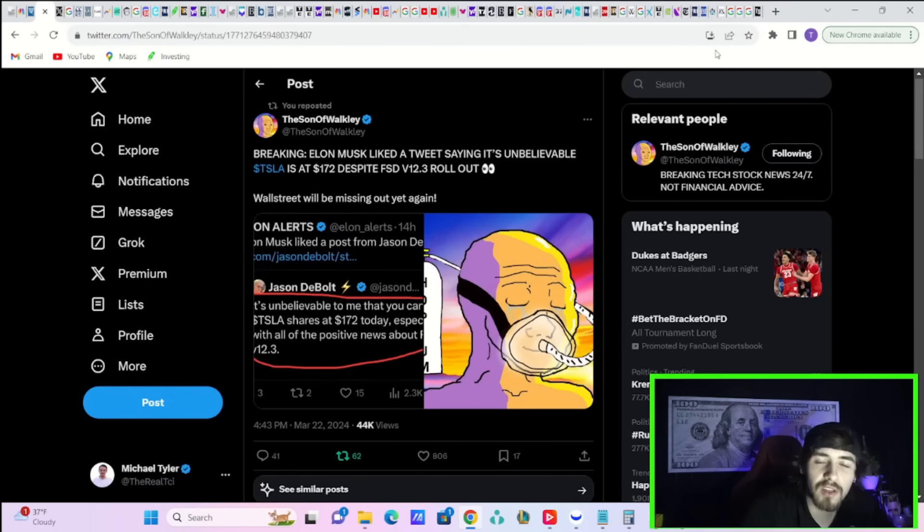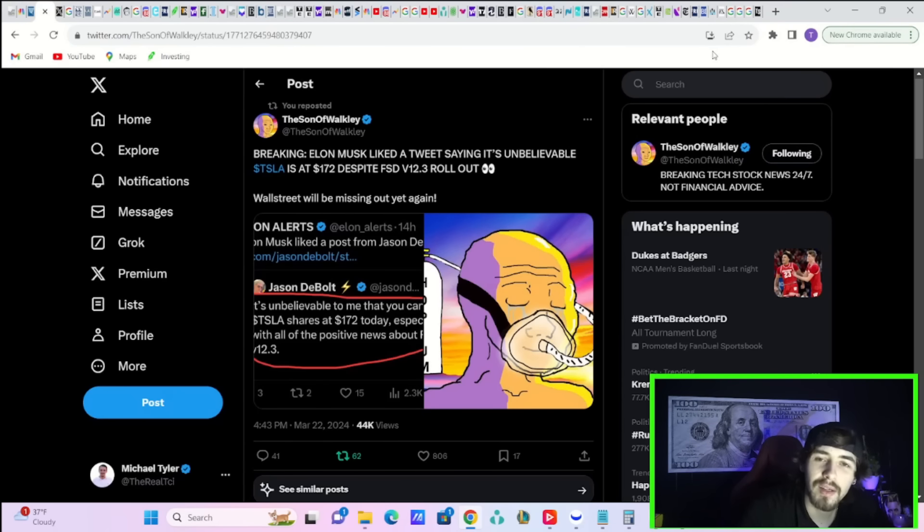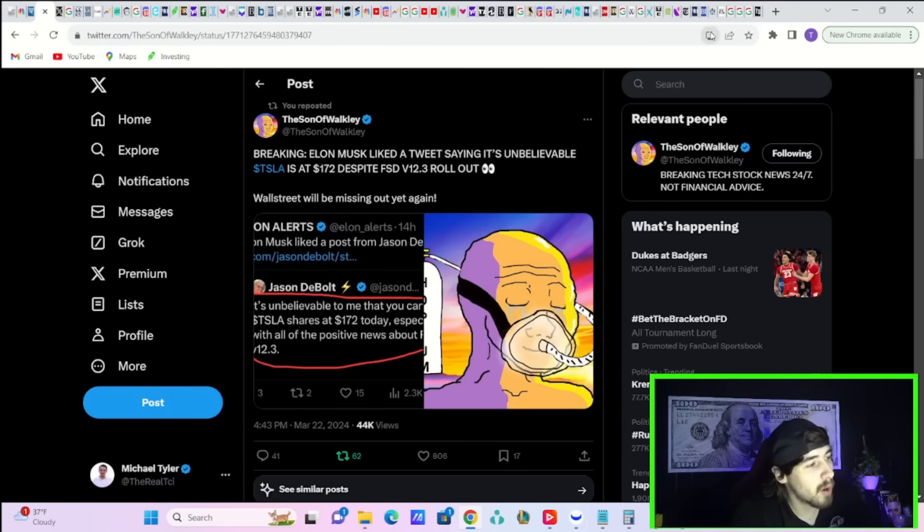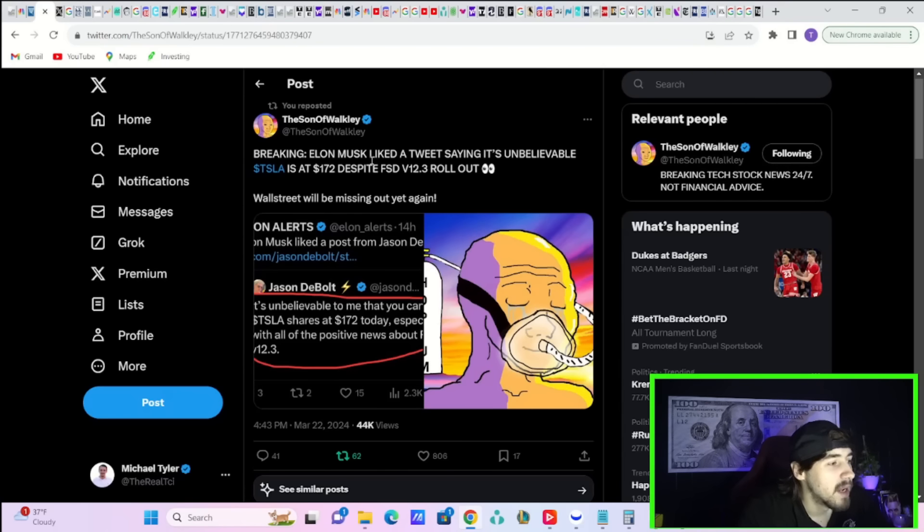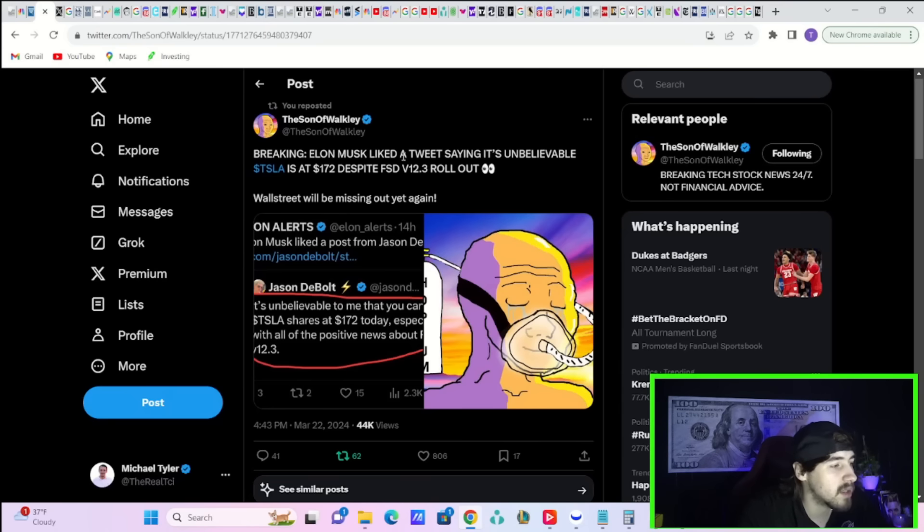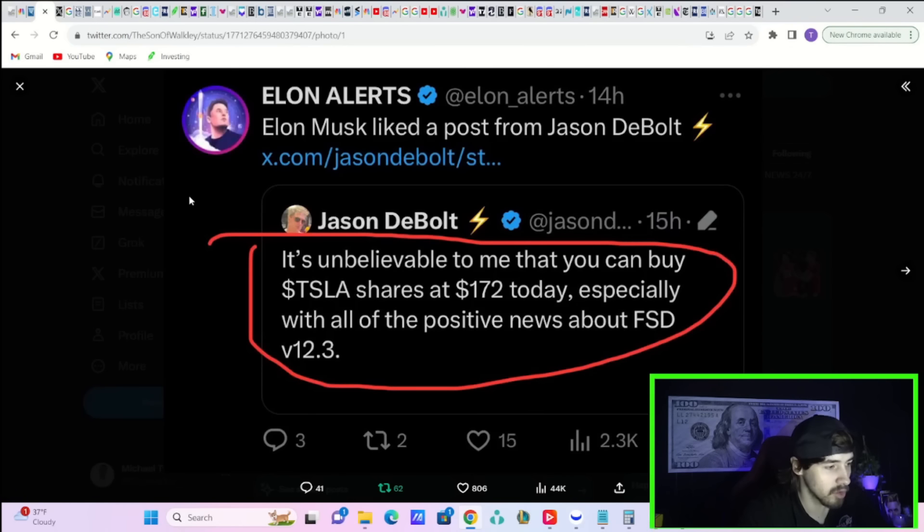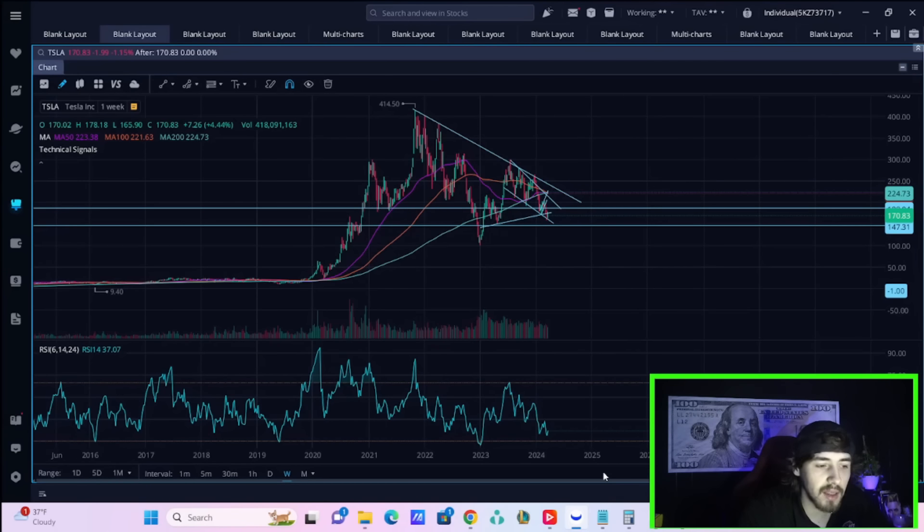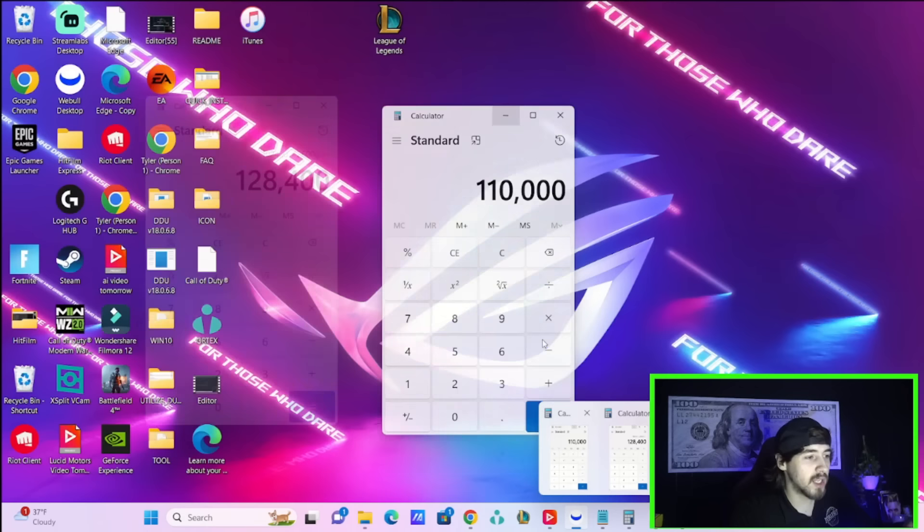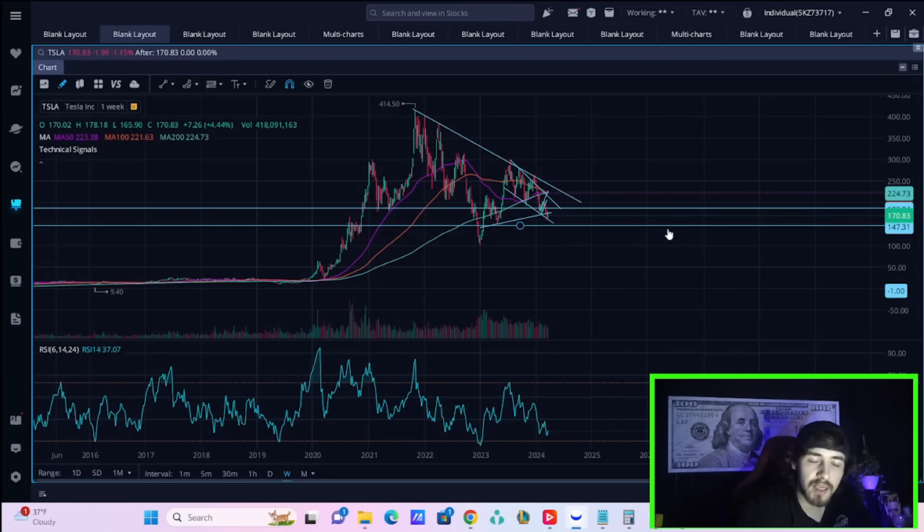And apparently Elon Musk also believes it's crazy that Tesla's stock is at $172 per share. Here's this post from the son of Walkie. He says, Breaking, Elon Musk liked a tweet saying it's unbelievable Tesla's at $172 despite FSD V12.3 rollout. And he believes Wall Street is missing out yet again. As I explained in the last video, it's actually pretty rare to have a stock like Tesla giving you good news in your face and Wall Street just doesn't notice it.